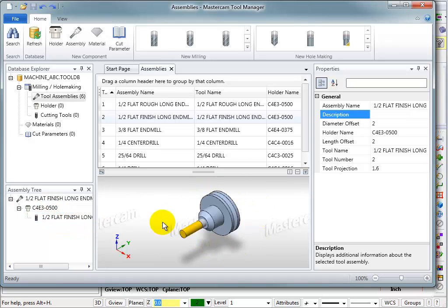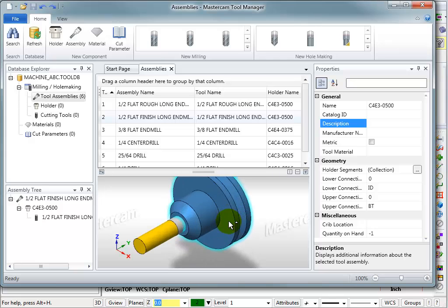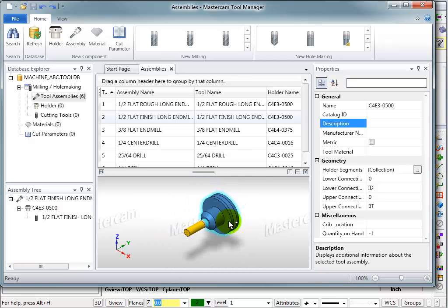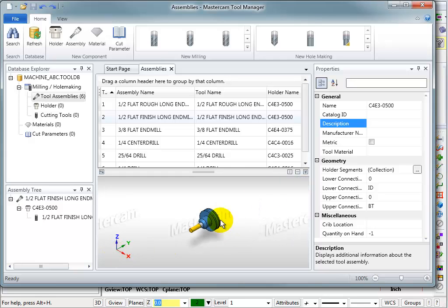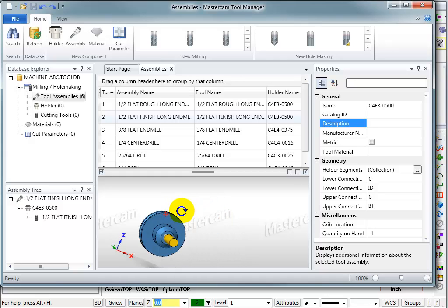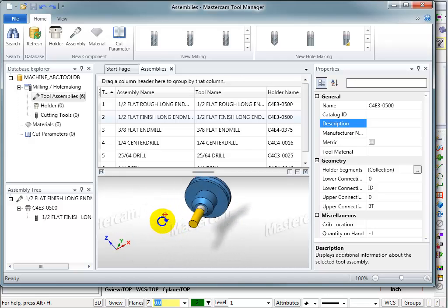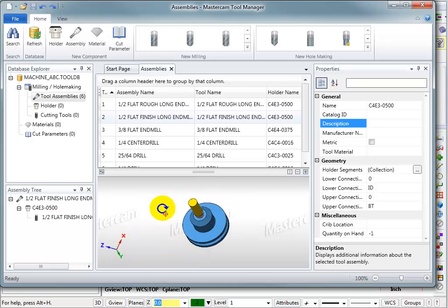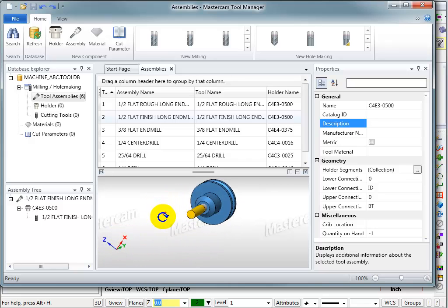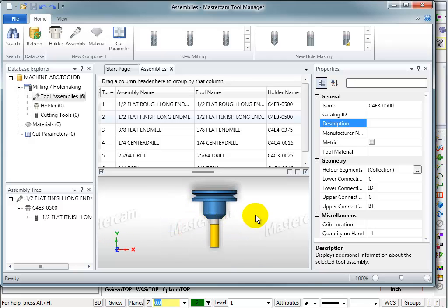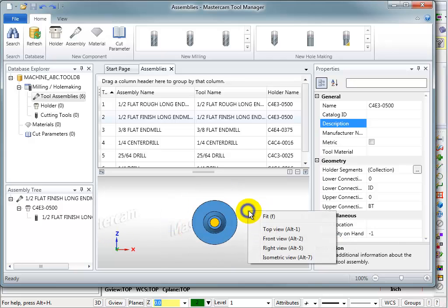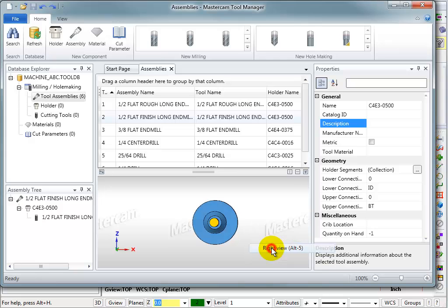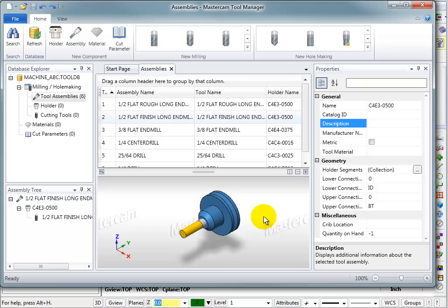When you're looking at the tools in this viewing window, you have the same viewing functions as you would in Mastercam. With my mouse, I can roll my wheel to zoom in or zoom out and it's a directional zoom, so wherever you put your cursor becomes the focal point. You can hold down the wheel and rotate this around to see it from different views. You can also right-click and go to a straight top view, front view, right side view, or back to the isometric view.